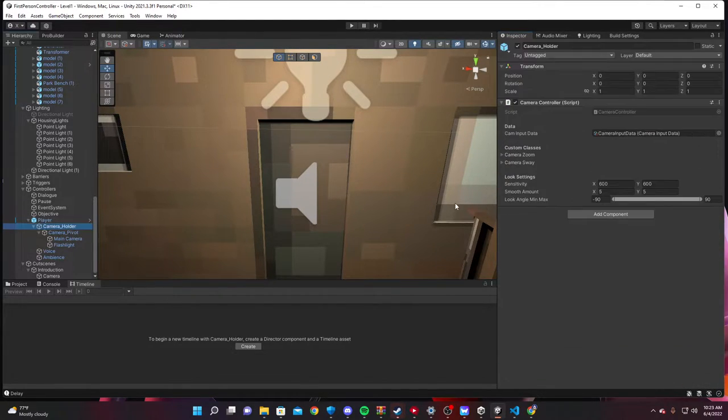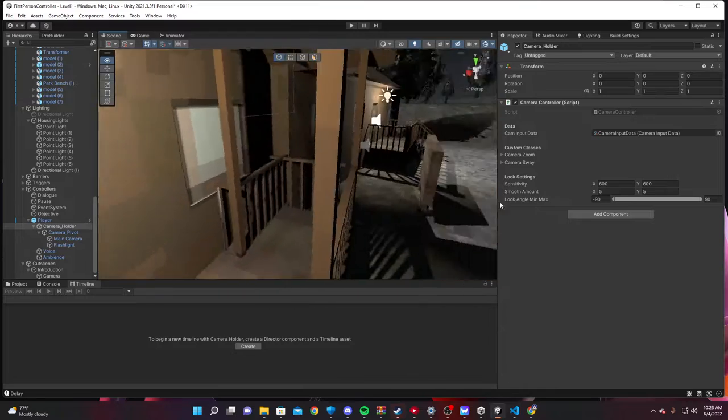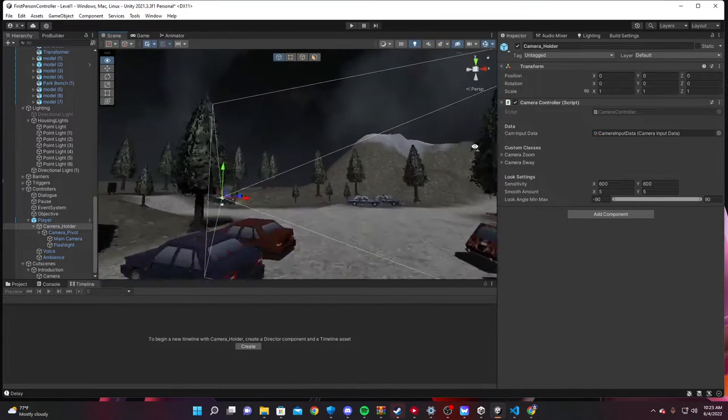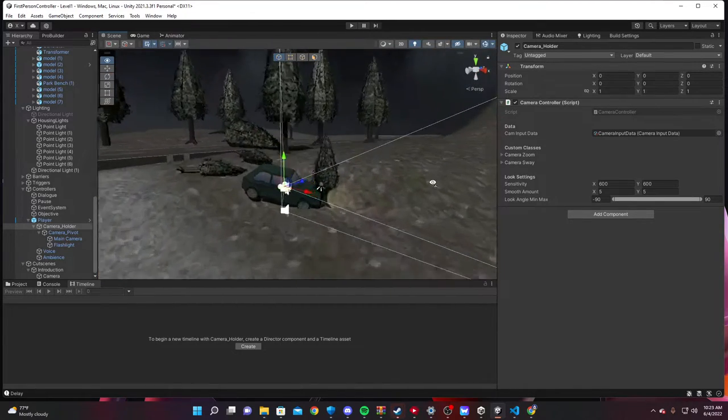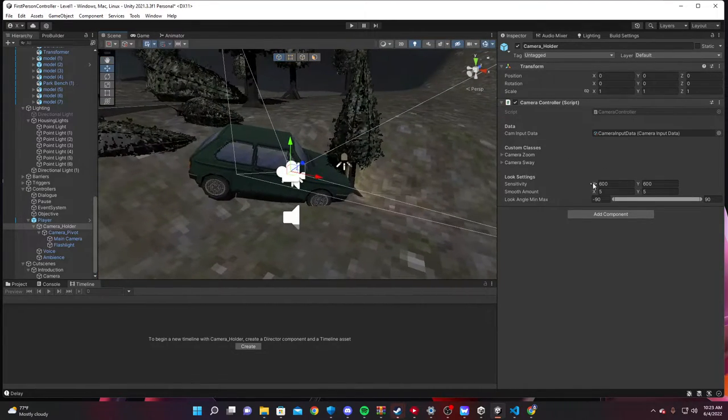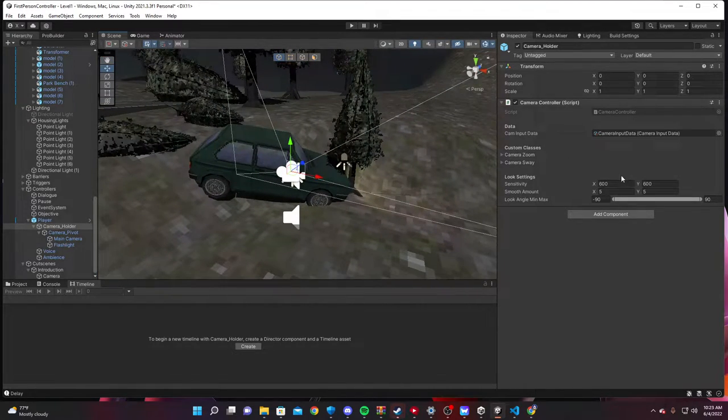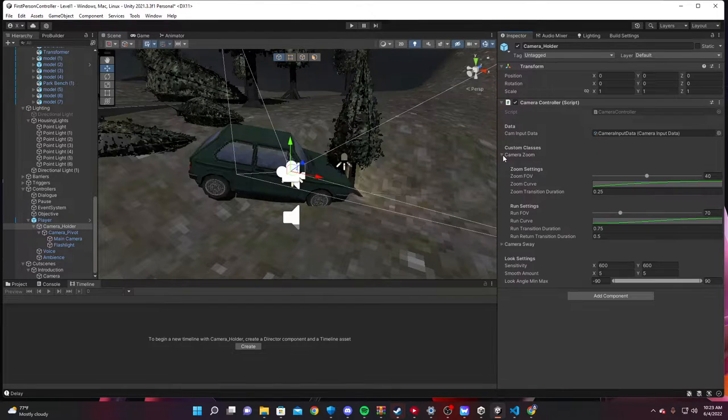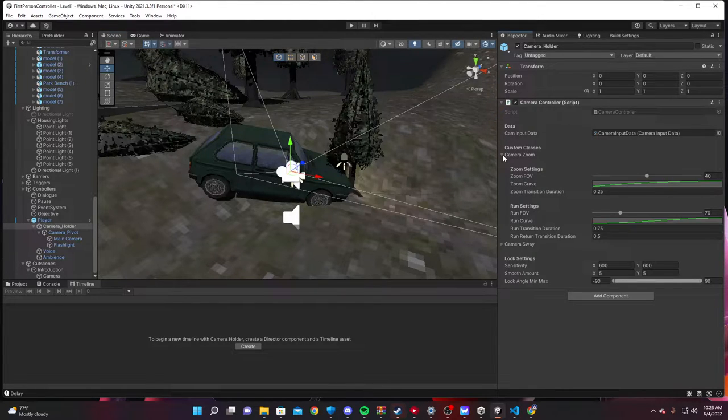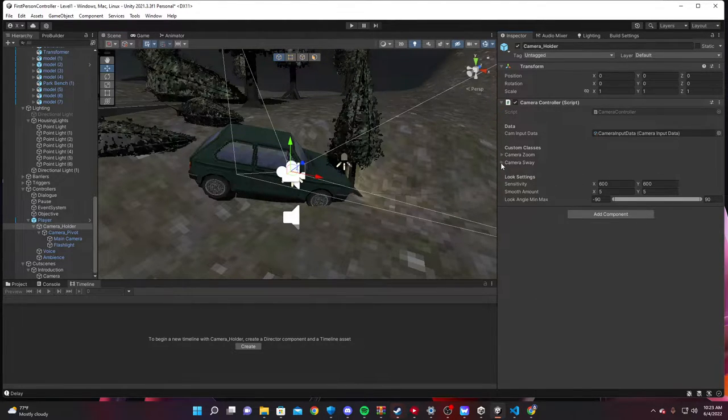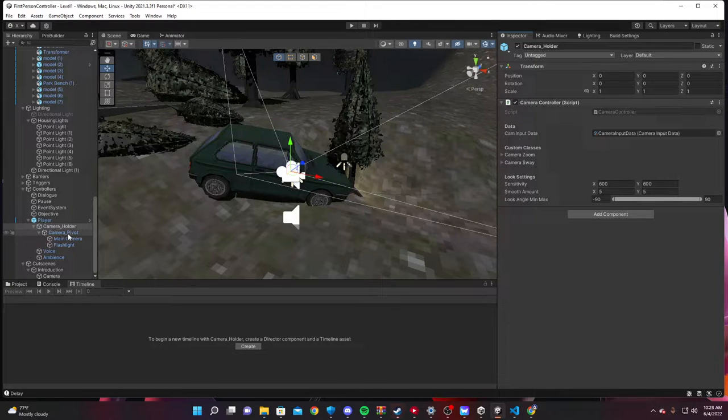The camera holder. Here's the camera controller. By default, this is hooked up to 600. Just because the way I have my thing set up is really weird. There's an FOV setting and whatnot. Camera sway.